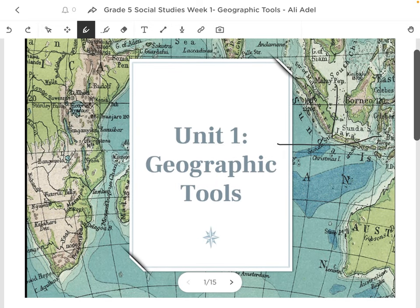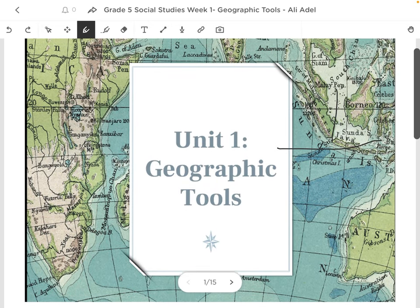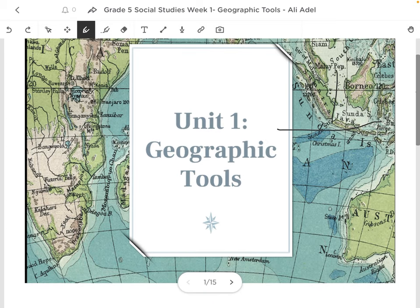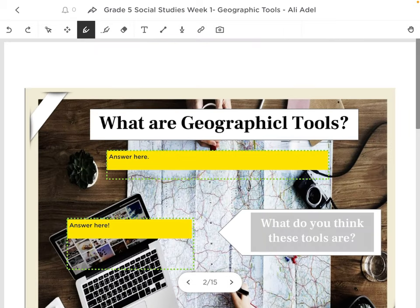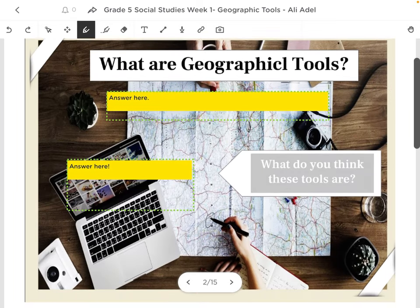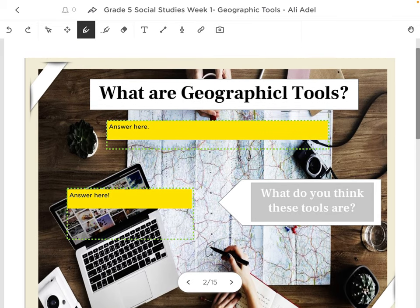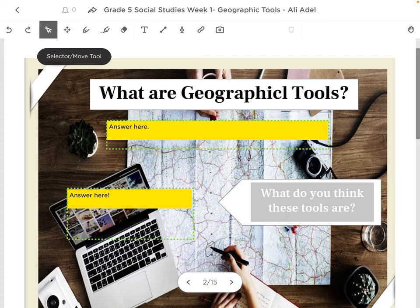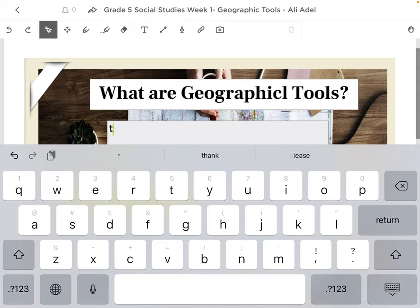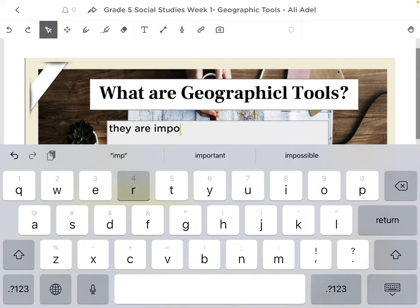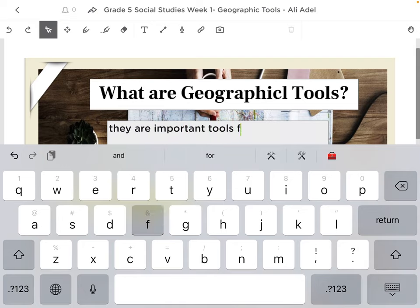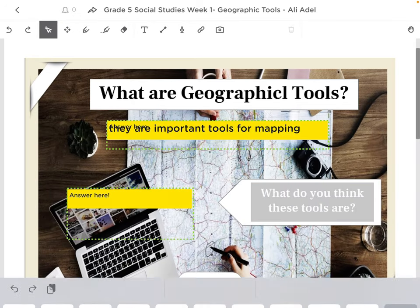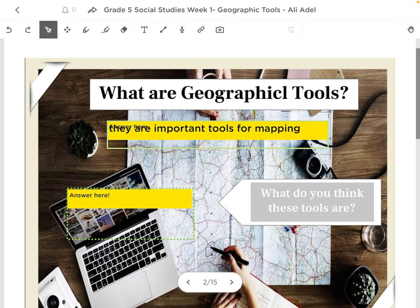Now, you're going to follow Mr. Smith in the class. And if he tells you to go to page number 2, you're going to go over here. And he's going to ask you to answer. If you want to answer, you can click on this tool on the top. And you can answer here something. What are geographic tools? They are important tools for mapping, I believe. I'm not sure. I'm not really good at this. So, let's say this is my answer.